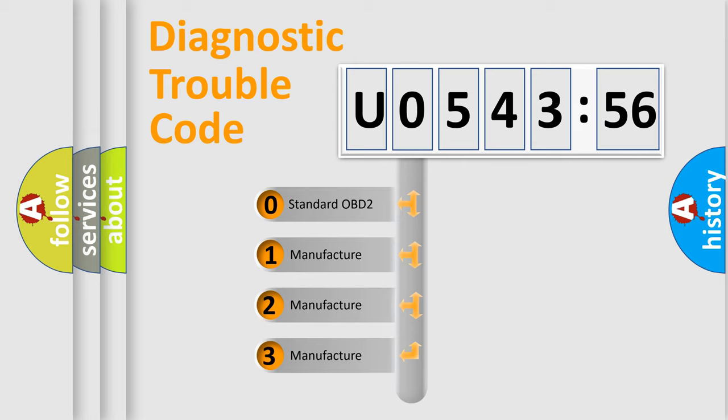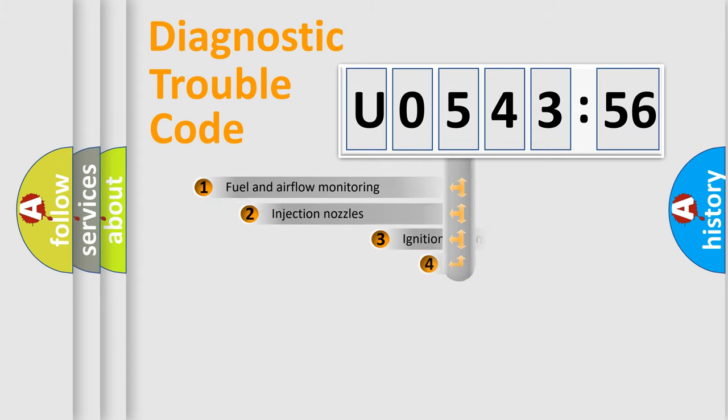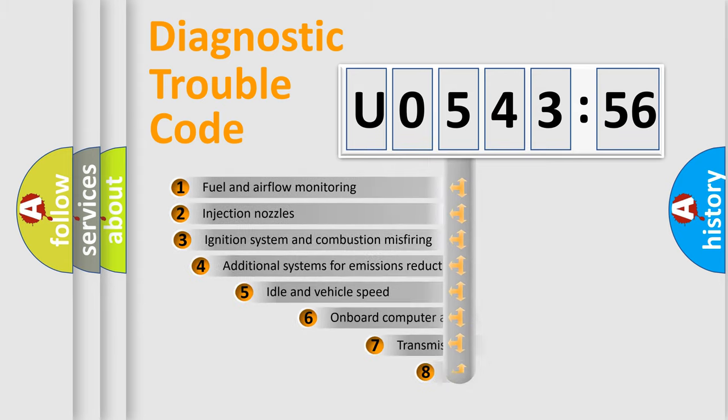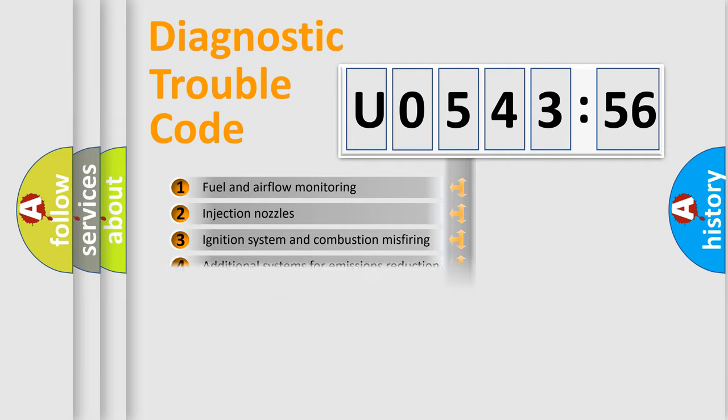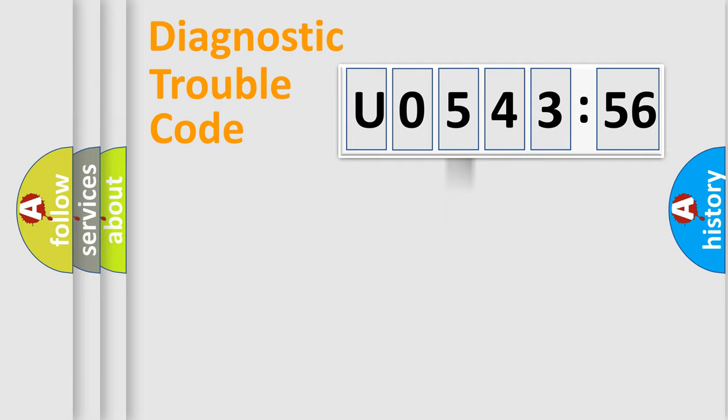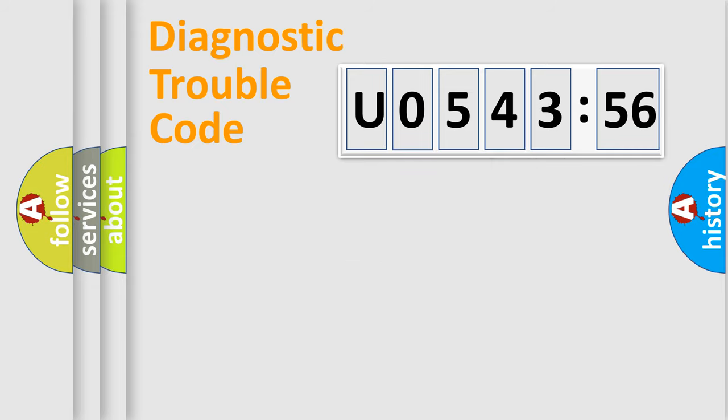If the second character is expressed as zero, it is a standardized error. In the case of numbers 1, 2, 3, it is a more prestigious expression of the car-specific error. The third character specifies a subset of errors. The distribution shown is valid only for the standardized DTC code. Only the last two characters define the specific fault of the group.